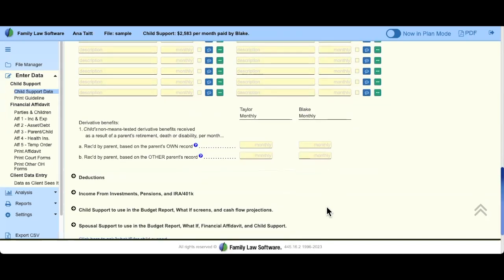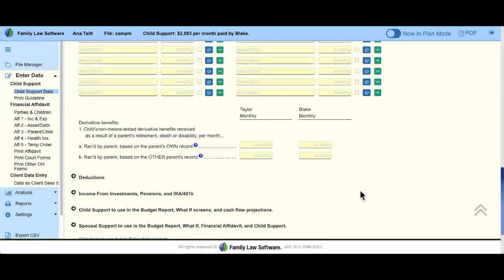The last form of income in the wage-like section is derivative benefits. This is if the child receives a Social Security check because of the disability or retirement of one of their parents. There are four boxes for one number — slow down when entering this. Whoever is receiving the money, it goes into their column, and then you have to indicate whether it's because of their disability or the other parent's disability. If you have questions, there are blue bubbles there for you.